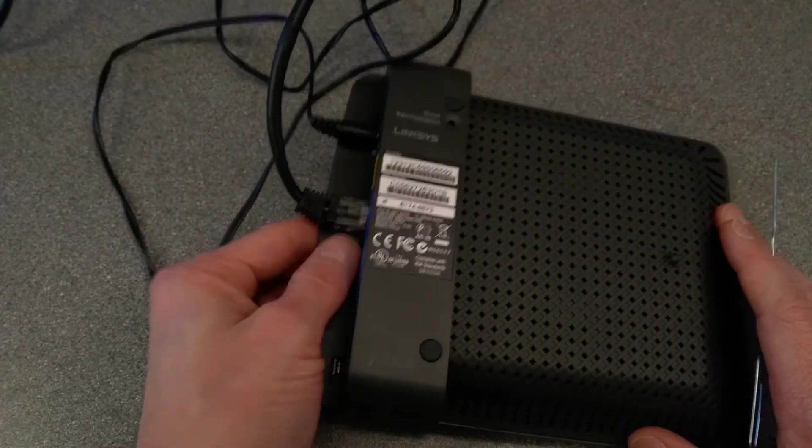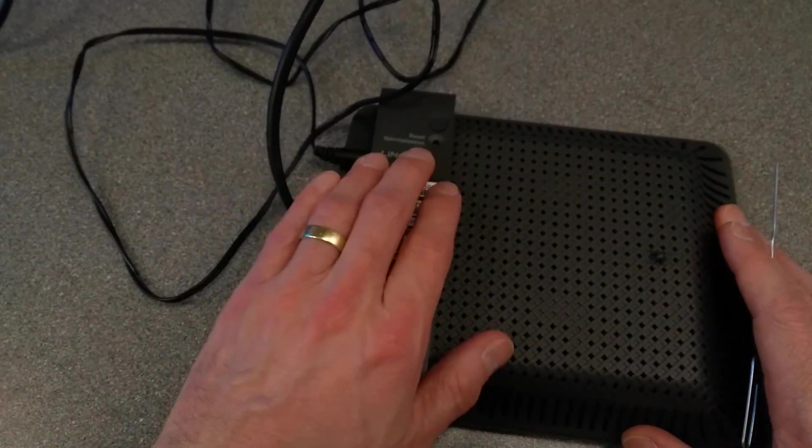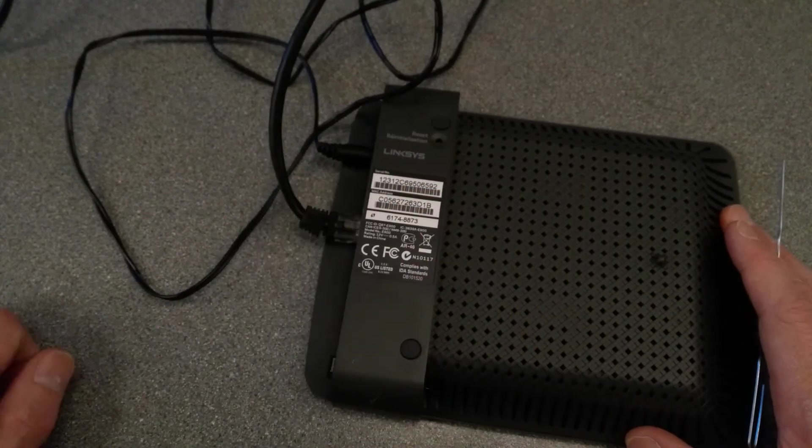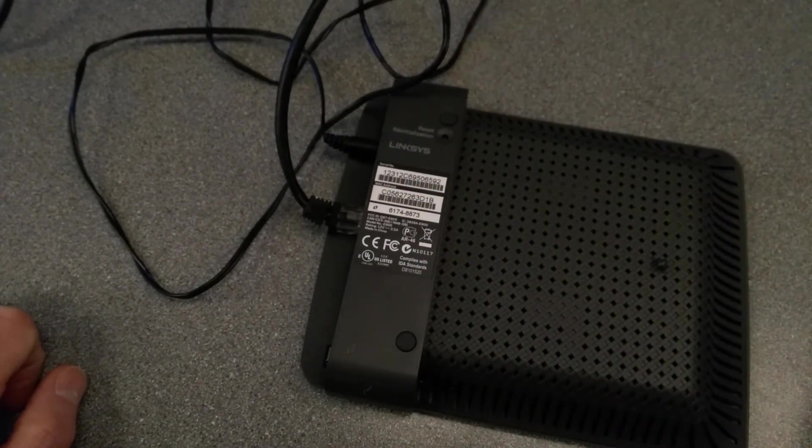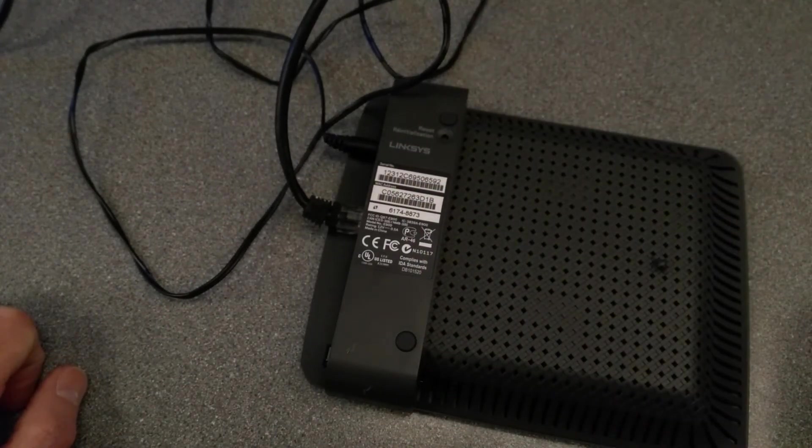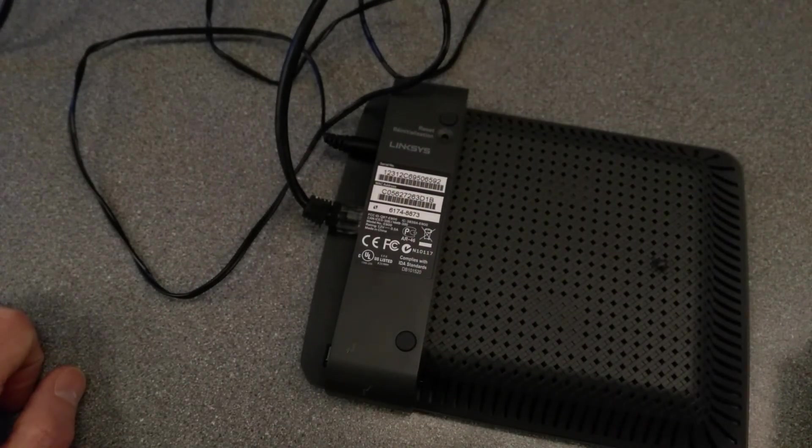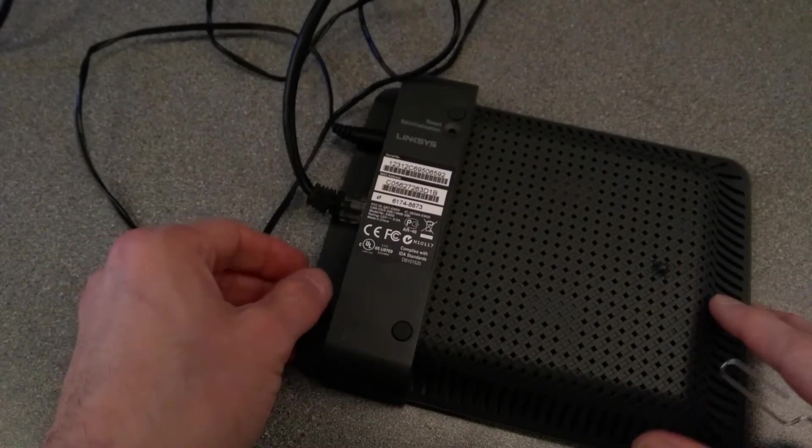So to factory reset this Linksys E900 router, in summary, hold the reset button down for five seconds, let go, and let it reboot.